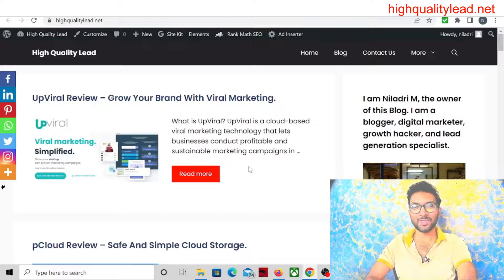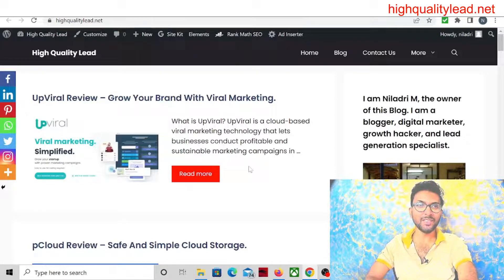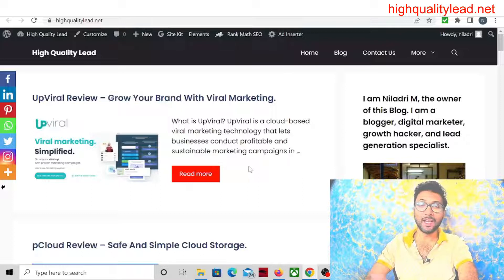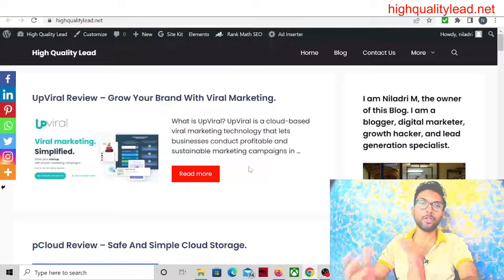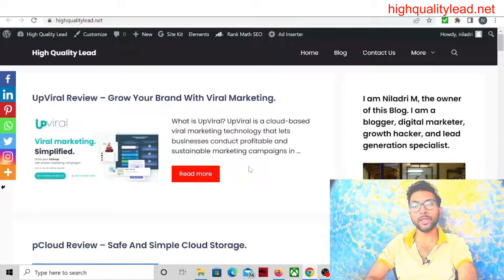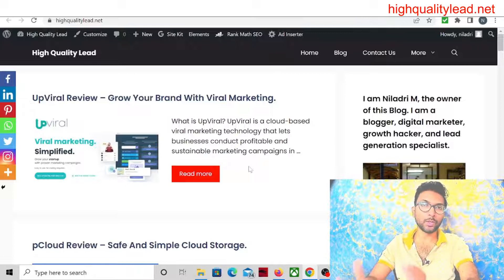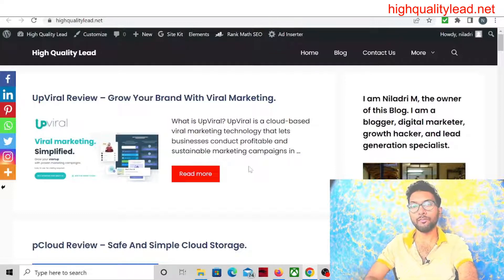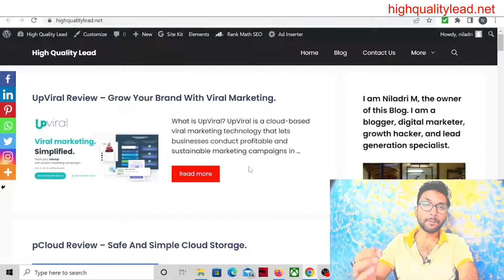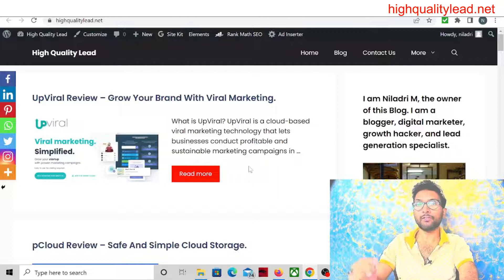Hello friends, I am Nil Adri from High Quality Lead, and in this new video I will talk about how you can rank your articles on Google's first page, and that is absolutely for free.